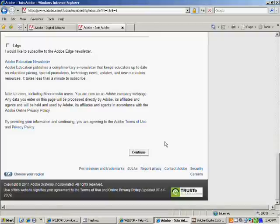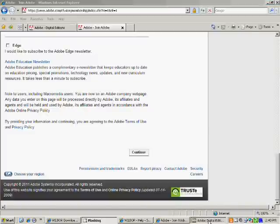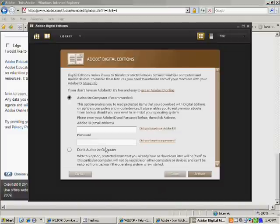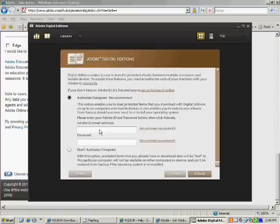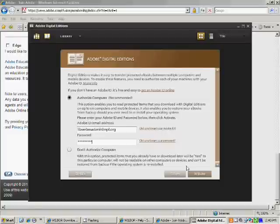I've already got one set up, so I'm just going to go back to the Adobe Digital Edition software and input that. Once I have that put in there, I just click Activate.